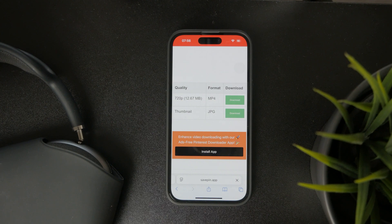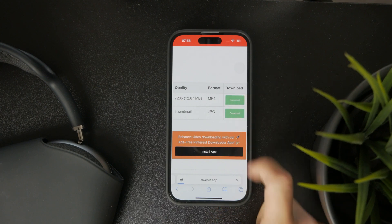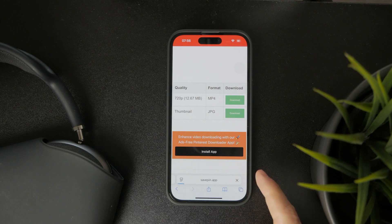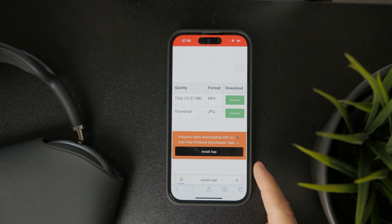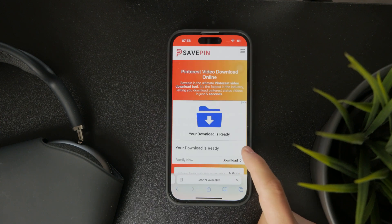Wait for it to be saved inside of Safari, and within the Safari downloads you can then save it into your files, photos, or wherever. You essentially have the video downloaded from Pinterest and can now do whatever you want with it.